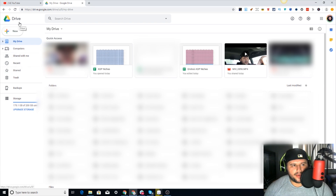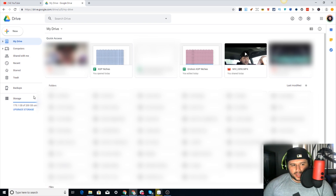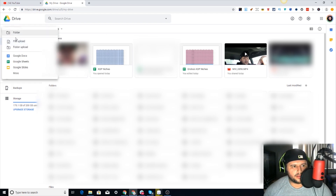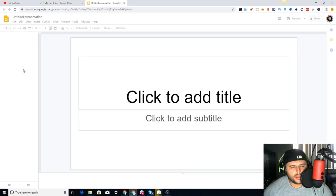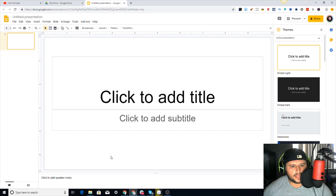If you guys have a Google account it's free, and then of course when you start getting past a certain amount of storage you start paying for it. As you can see I have over 175 gigabytes used - that's a lot. So I'm right here in the back end. You can come over here, hit New, then come over to Google Slides.